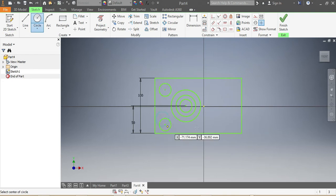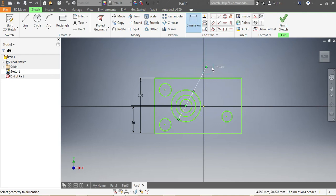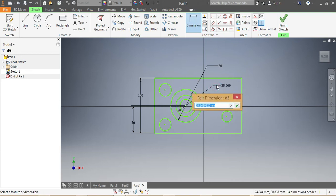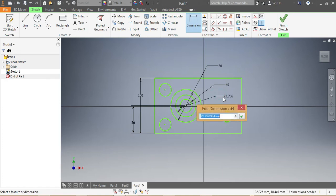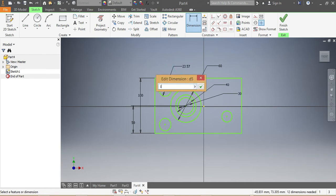The next thing is I want to give these circles a size or dimension. That one needs to be 60, this one here needs to be 40, the third one needs to be 30, and that needs to be 15.